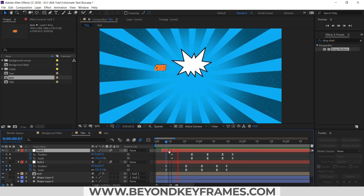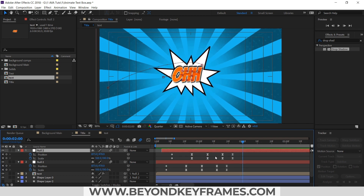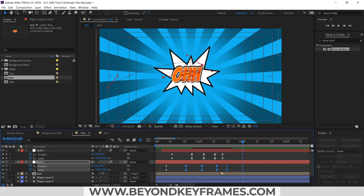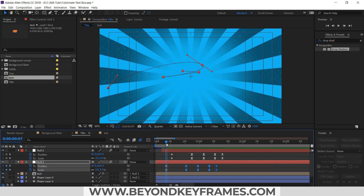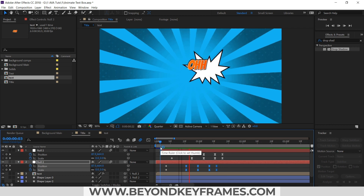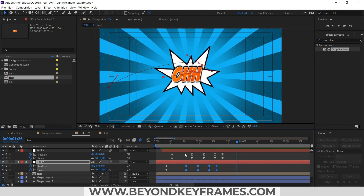So you can see it is completed. I will slightly increase the speed. So you can see this is animated. You can improve the animation by tweaking these keyframes.